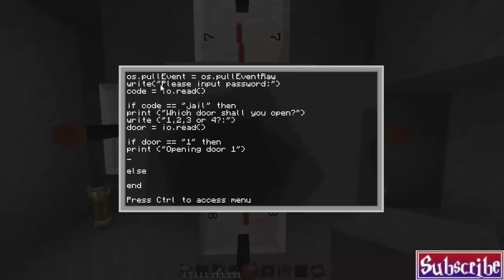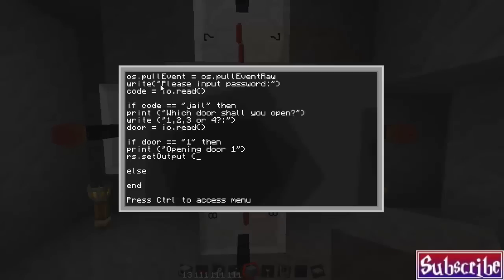And then we have to do the actual redstone. So that's rs, alternatively, you could just type out redstone, but that's the short version. May as well do that. So rs.setoutput with a capital O in output and then a space and then a bracket, open bracket and then quotation. And we're going to start with left because I like it to go left, right, top, bottom for one, two, three, four. So left,